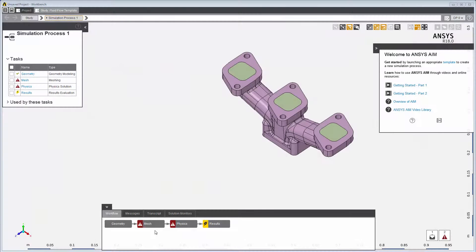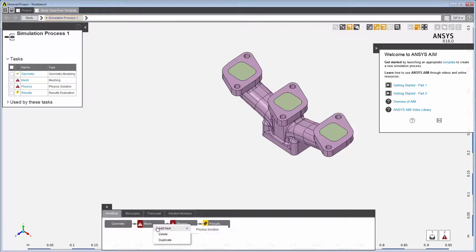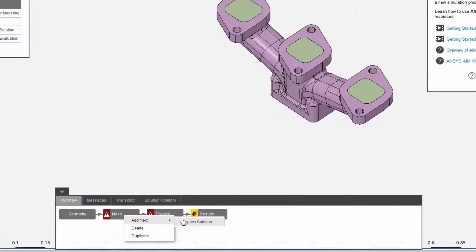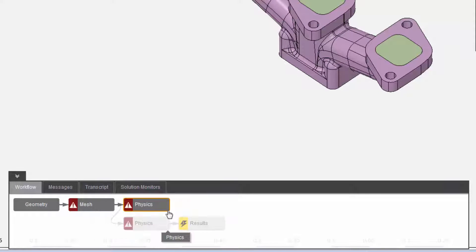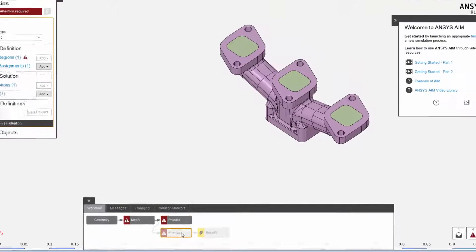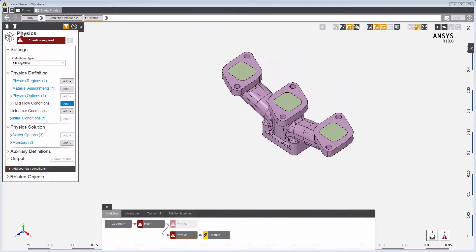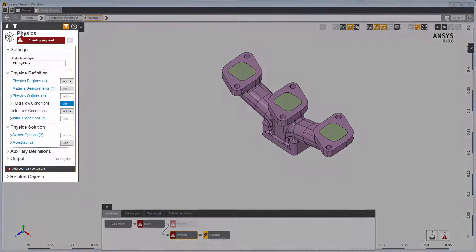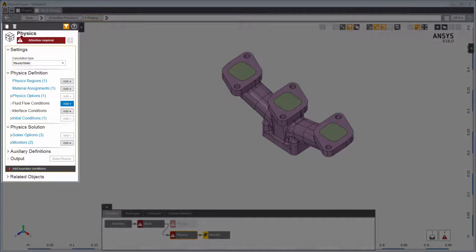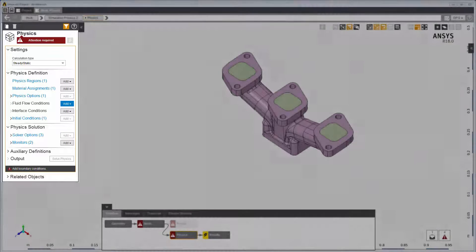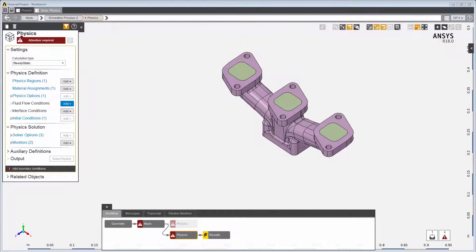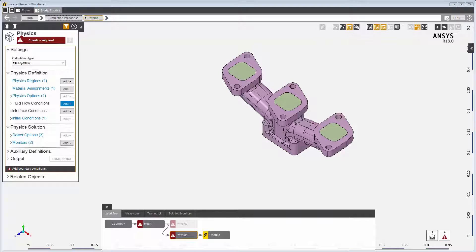Using the Workflow tab, you can easily manage the simulation process by right-clicking on a task to add, delete, or duplicate a task. Each task is a container for all the objects and settings for that task. The starting template determines not only the task sequence, but also many of the values you will need to successfully complete your simulation.